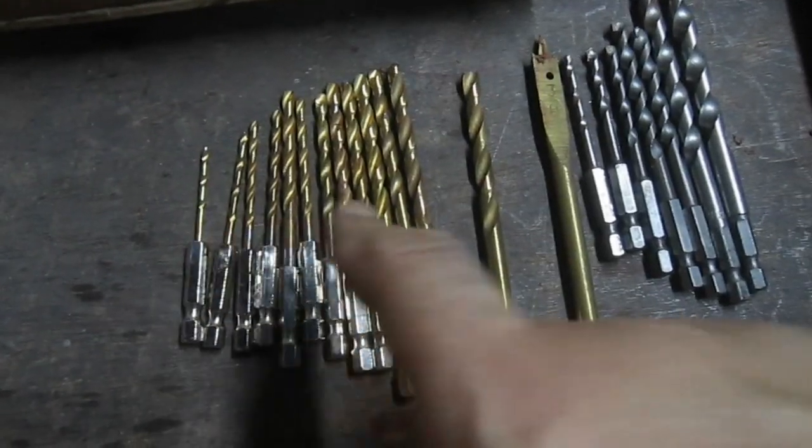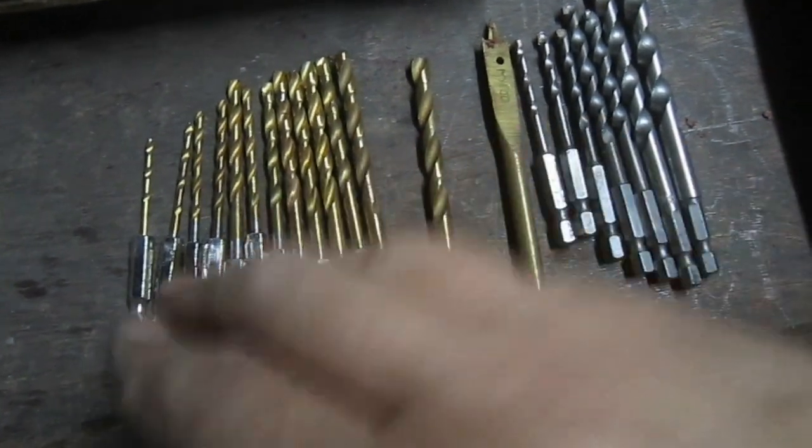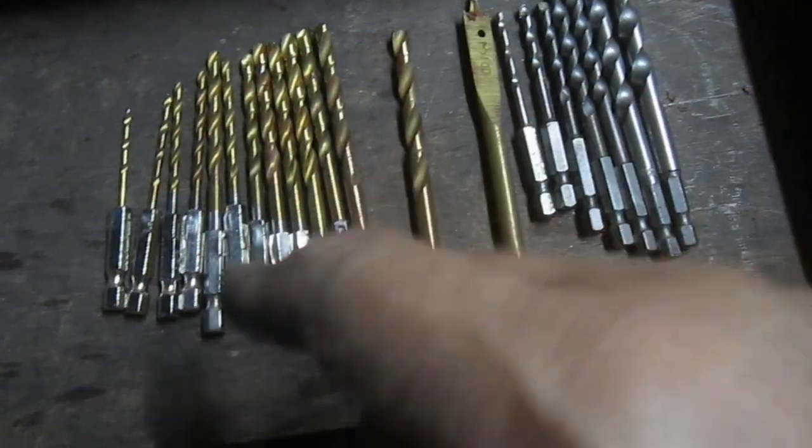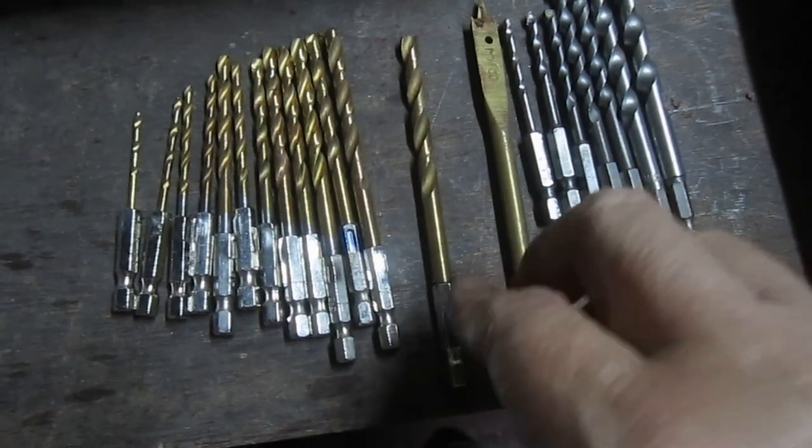These are my titanium and cobalt. Some are titanium. Some are my cobalt. They're all mixed already.